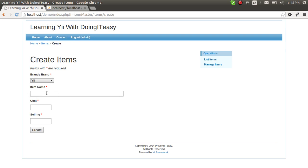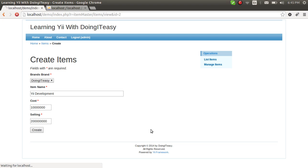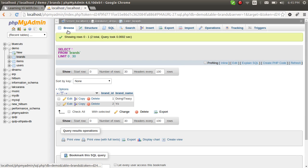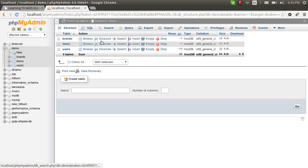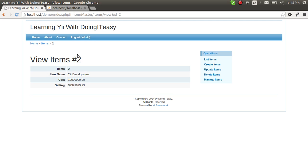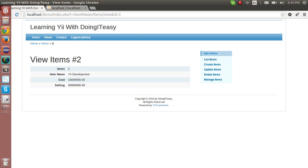Now we can select a brand, create an item — for example, brand 'Doing It Easy' — and save it. You can go check the database, go to the items table, and there is the brand we selected. The brand_id is saved automatically.